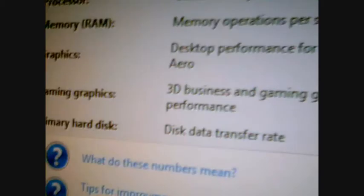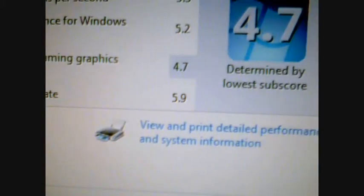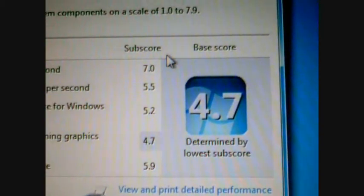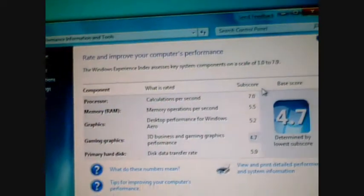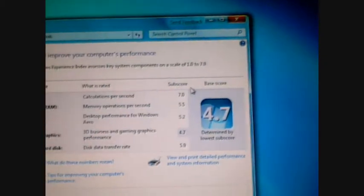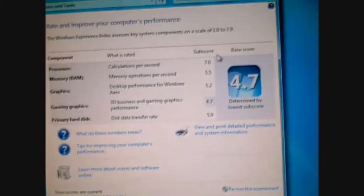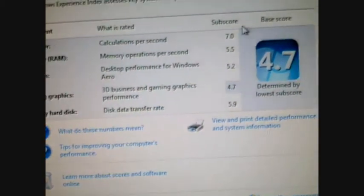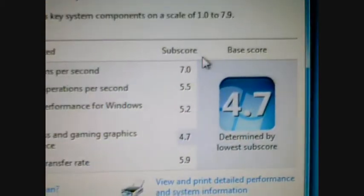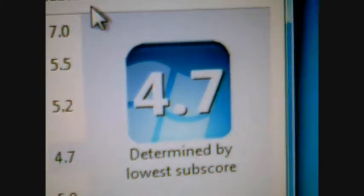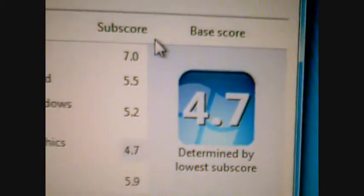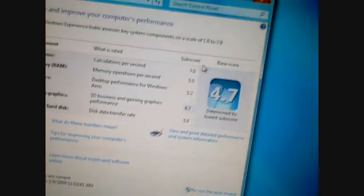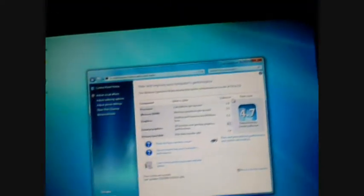Game graphics. 4.7. In Windows Vista it's 5.9. In Windows 7 it's 4.7. Strange. But it's very fast. It works.